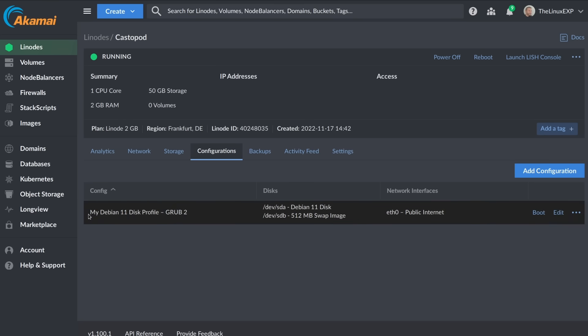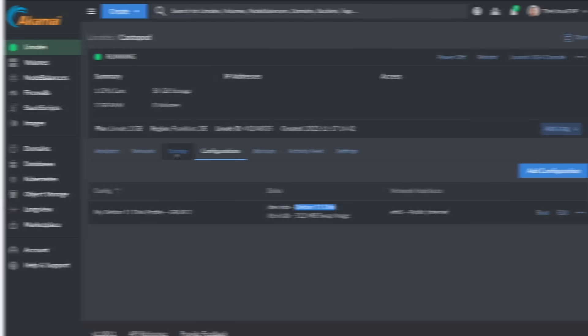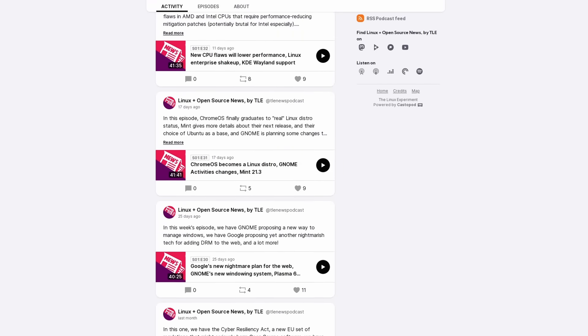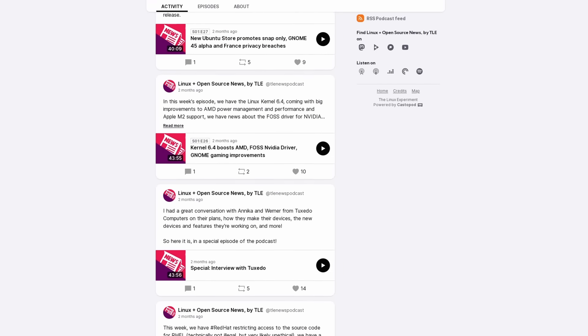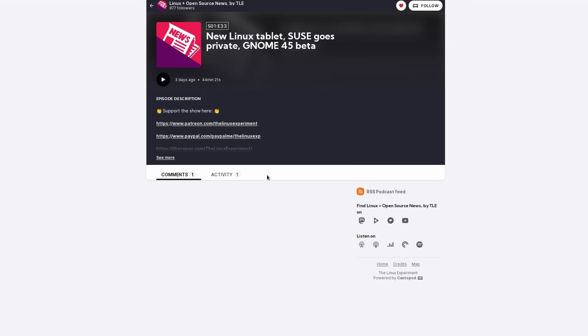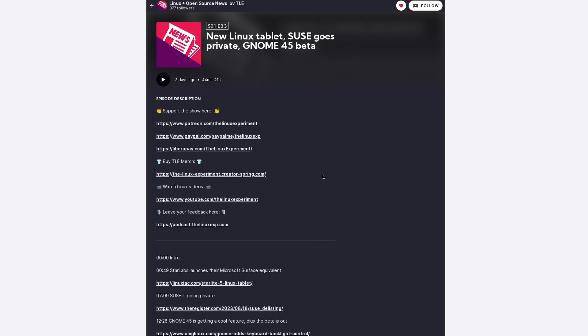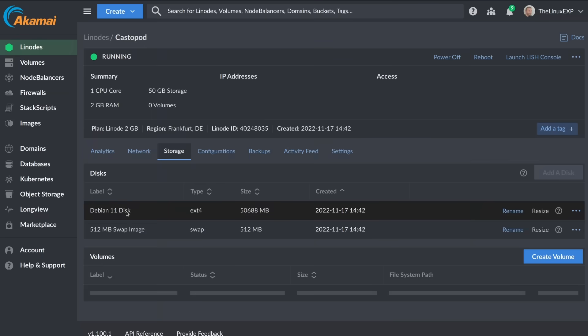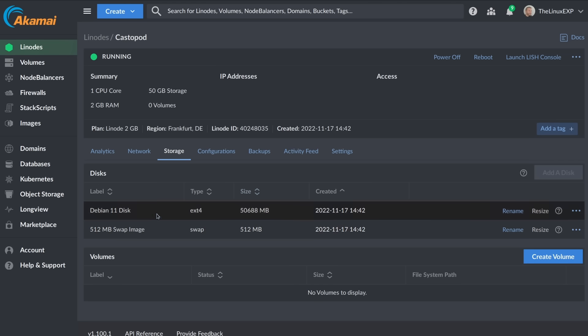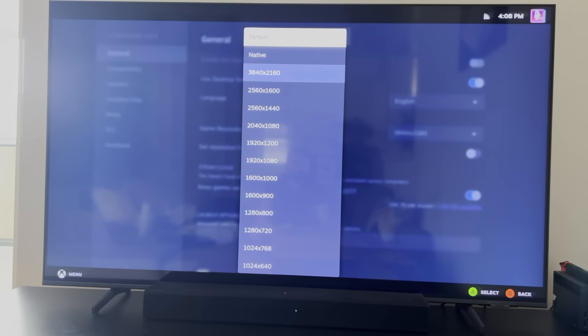My other server is used to host my podcast, the Linux and open source news podcast. If you don't know, it's like the Linux and open source news videos that I make, but more detailed with more topics in audio format. The link is in the description. This server is hosted on Linode and it runs Debian 11 because 12 wasn't out yet when I created the server and because I like Debian and I'm familiar with how it works. I will generally also have a bunch of other distros that I run at any given time on spare laptops, but these are just for testing purposes. For what I use day to day, these are the operating systems that I use.